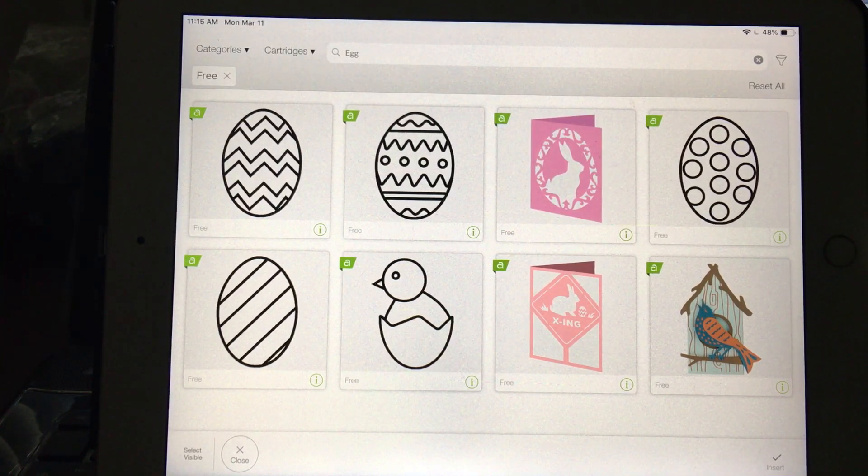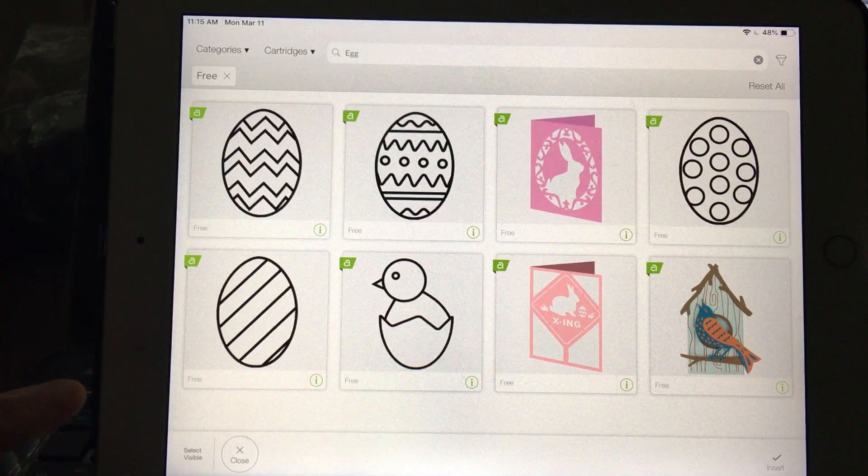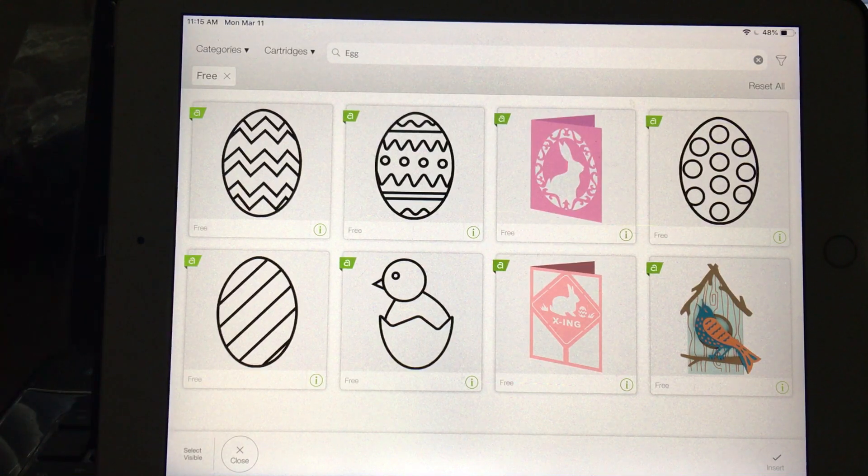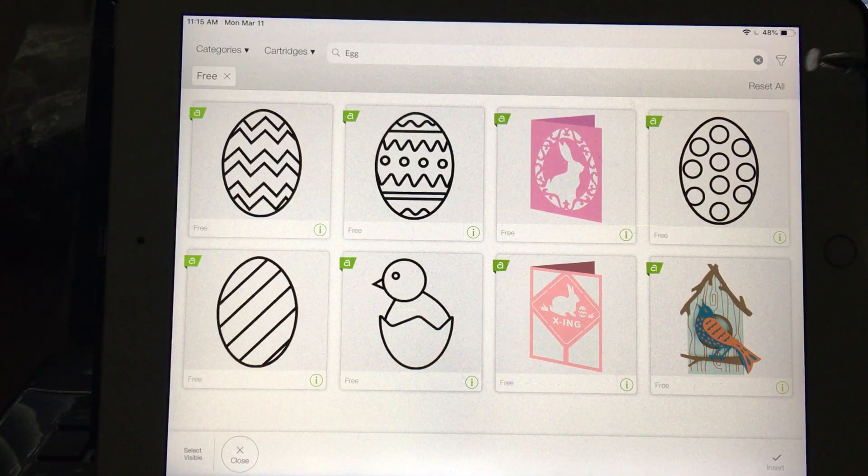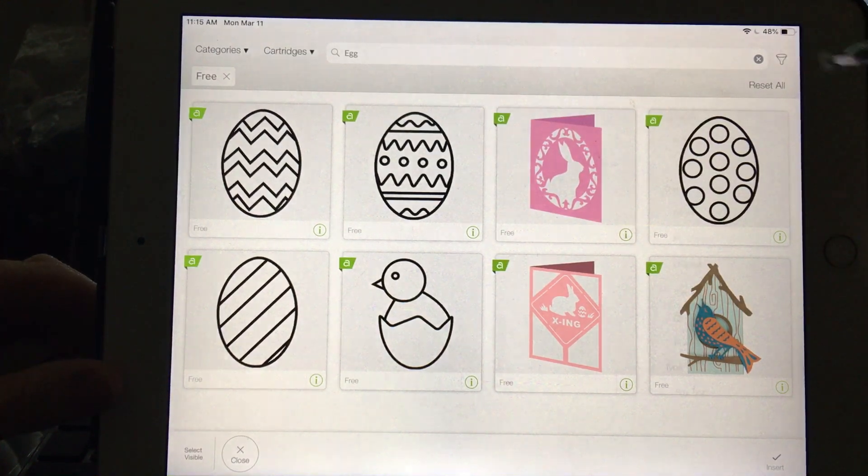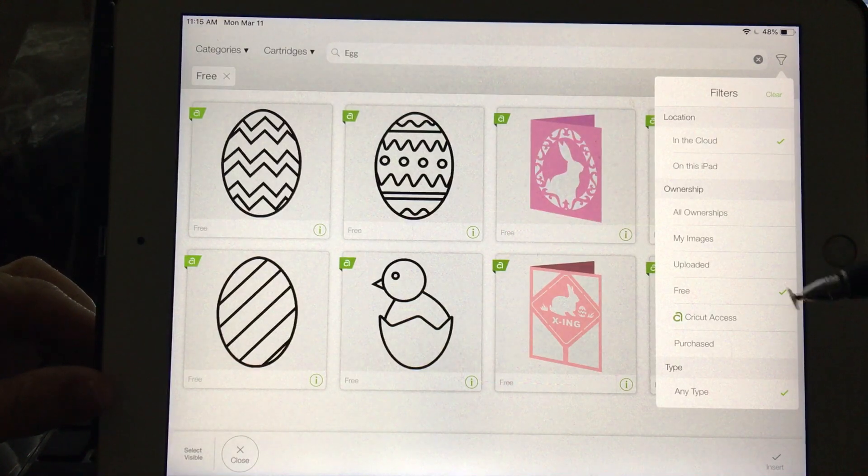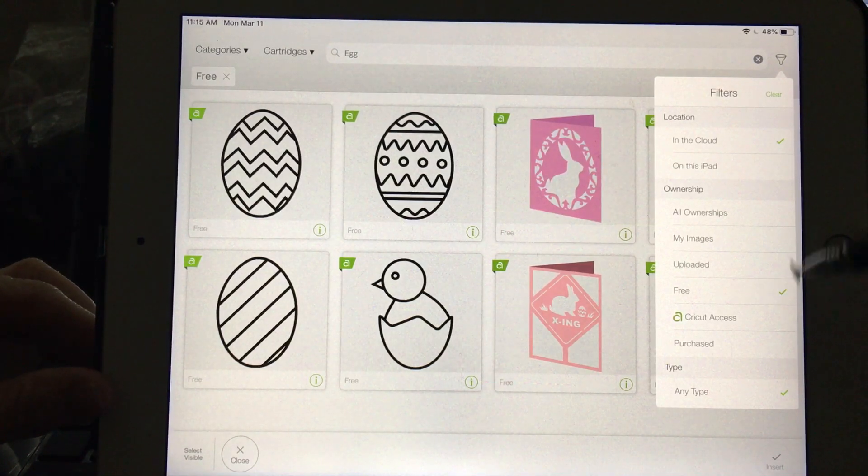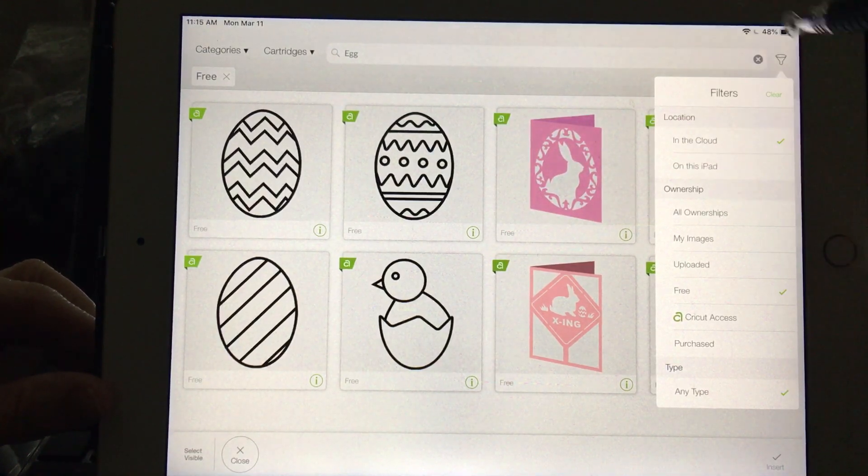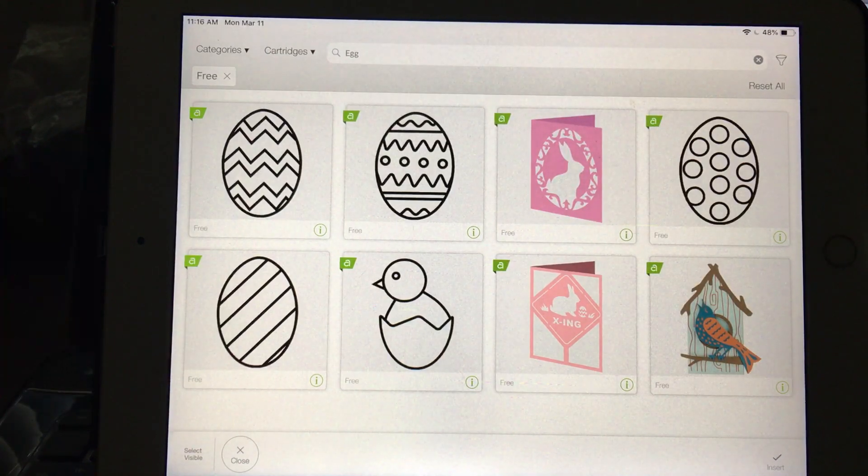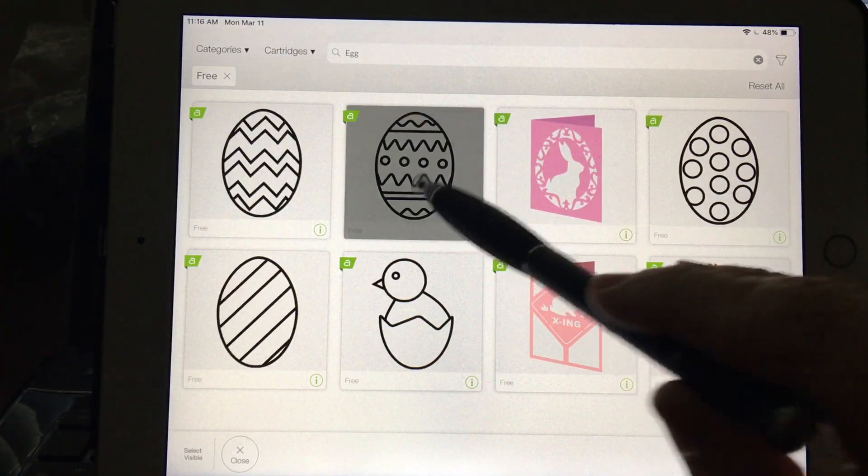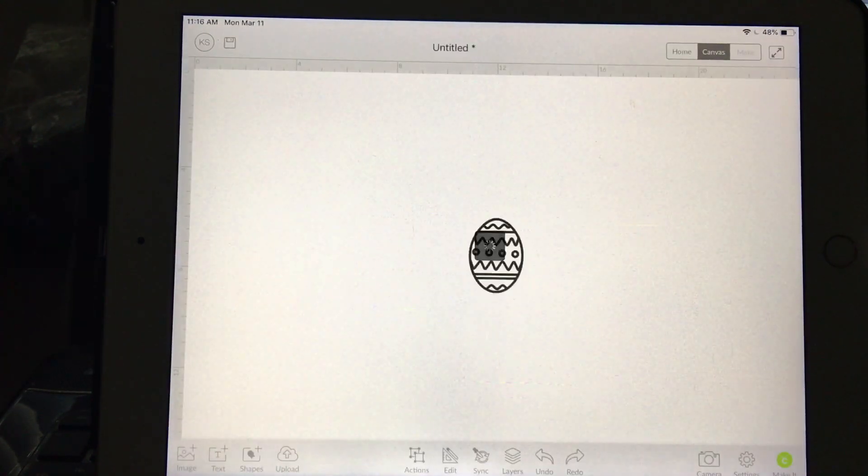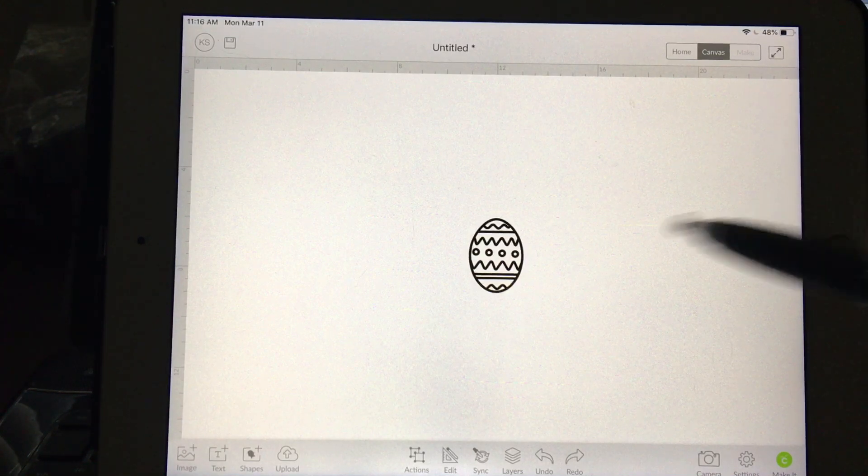My laptop in particular is not a touchscreen, so if you have a touchscreen laptop this will work beautifully for you. I went to Cricut images and I filtered by free. I was looking for a free image and up here I typed in egg, and these are the results that came up. I'm going to use the same egg that I just did with my laptop.